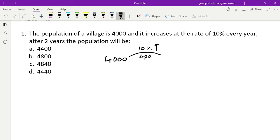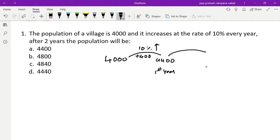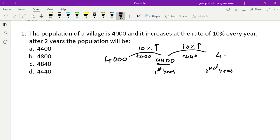So 4000 plus 400 is 4400. Now after the second year, there is again a 10% rise. So calculate 10% of 4400, which is 440. So 4400 plus 440 is 4840. The answer for the problem is 4840.